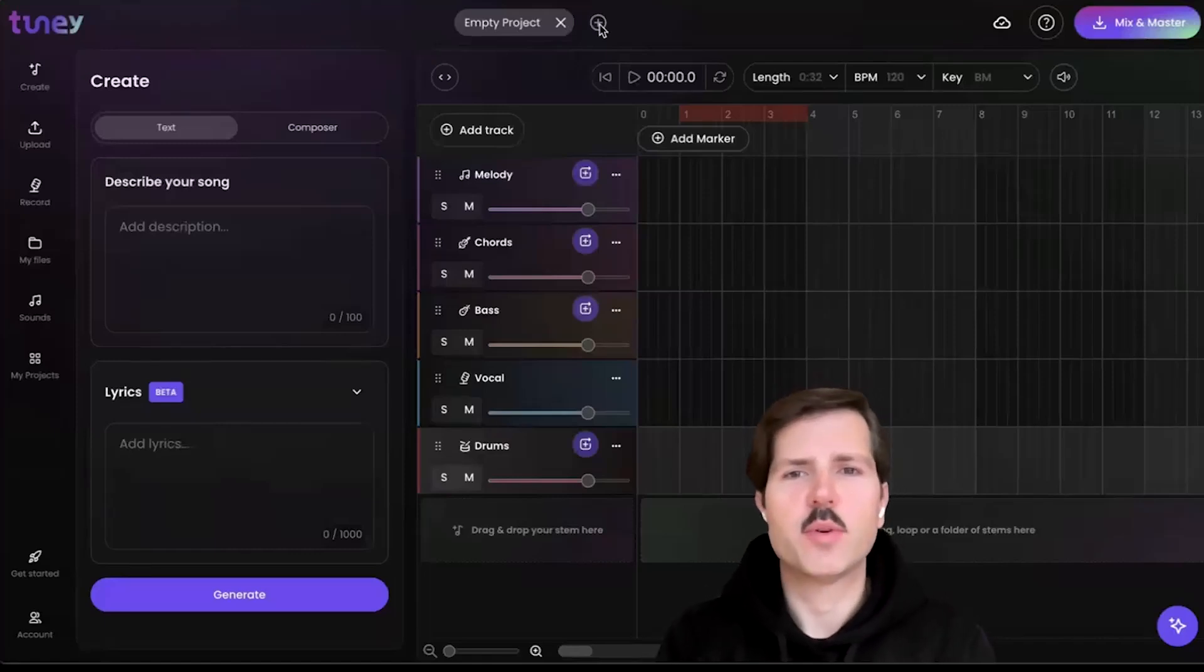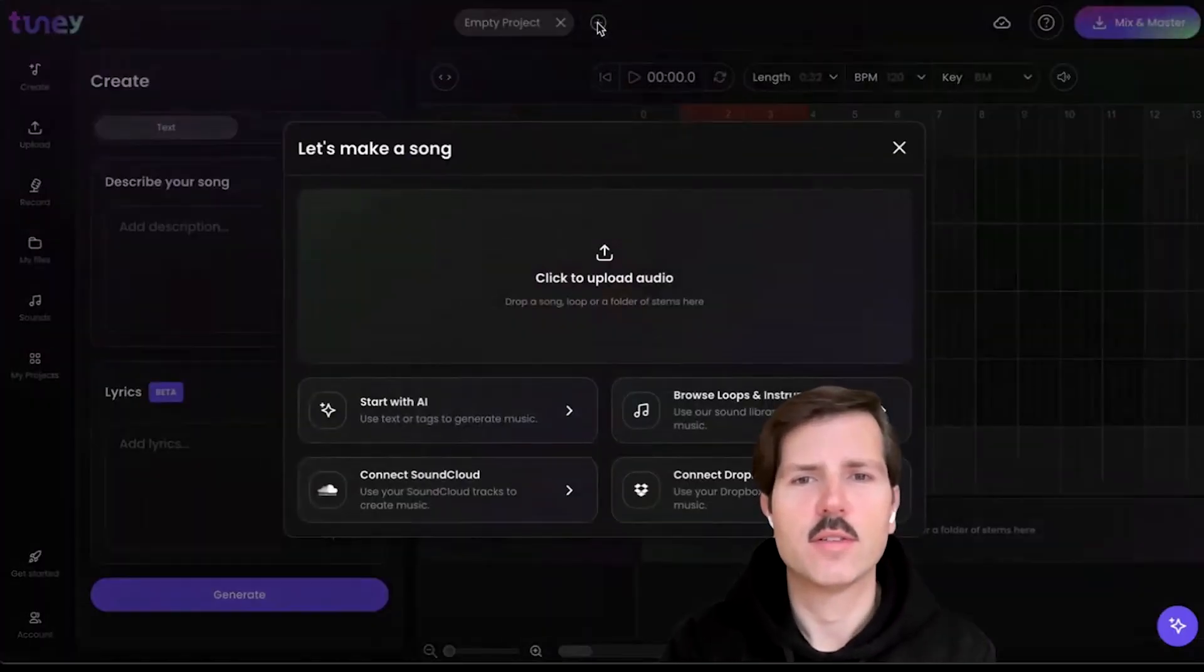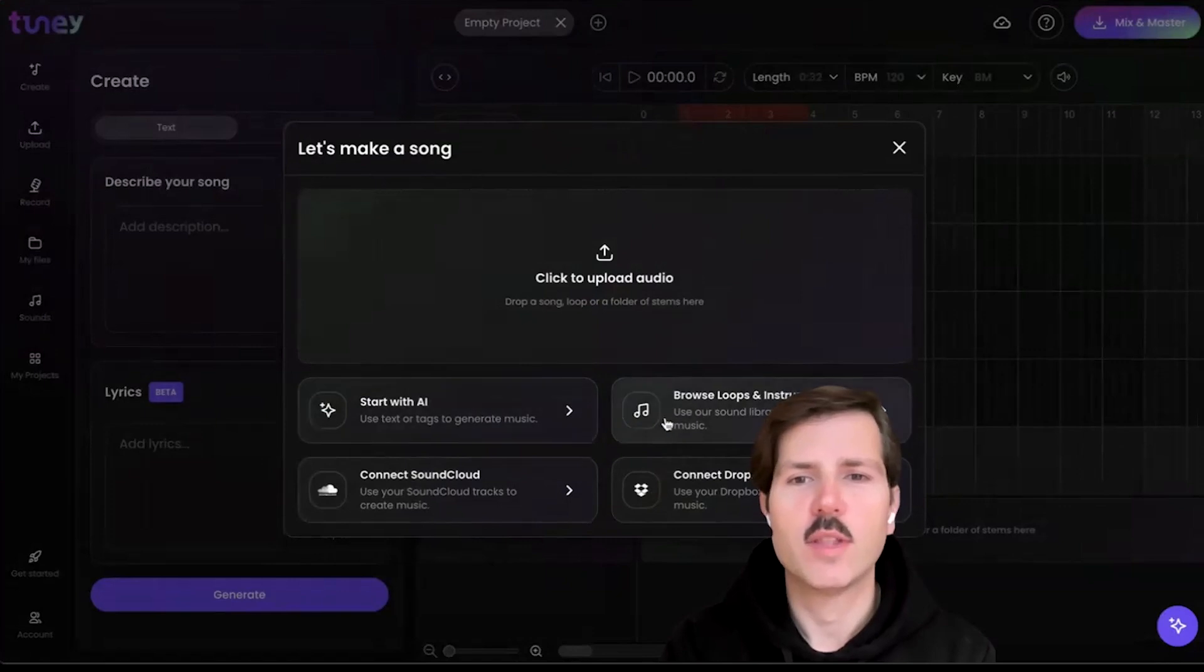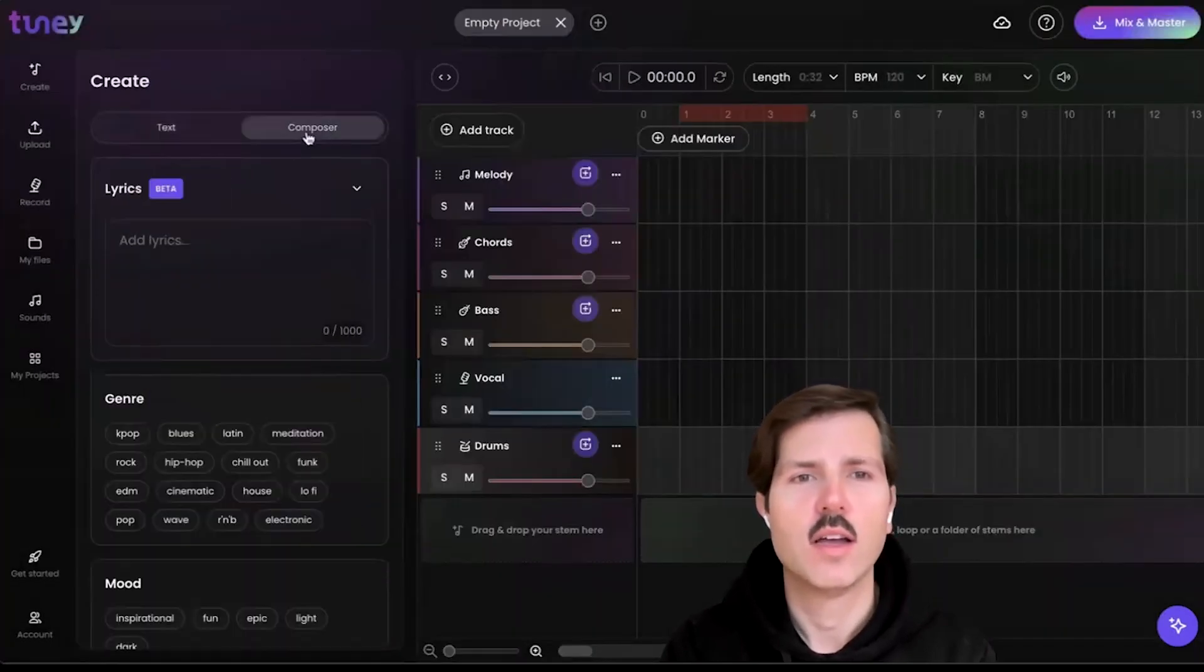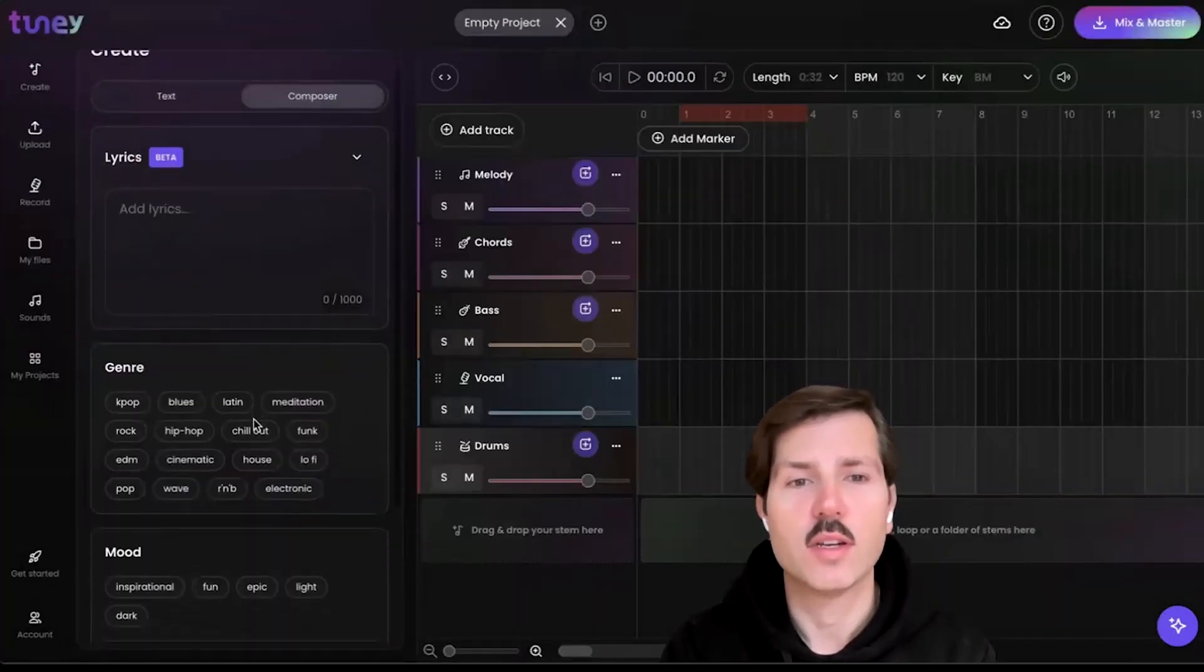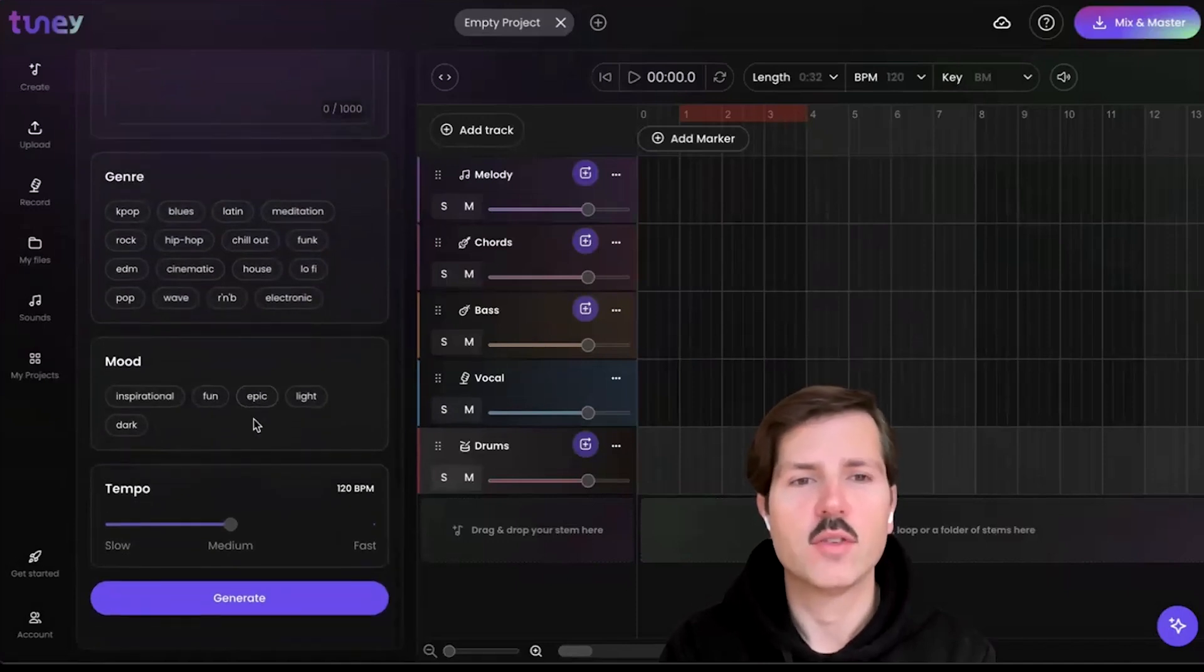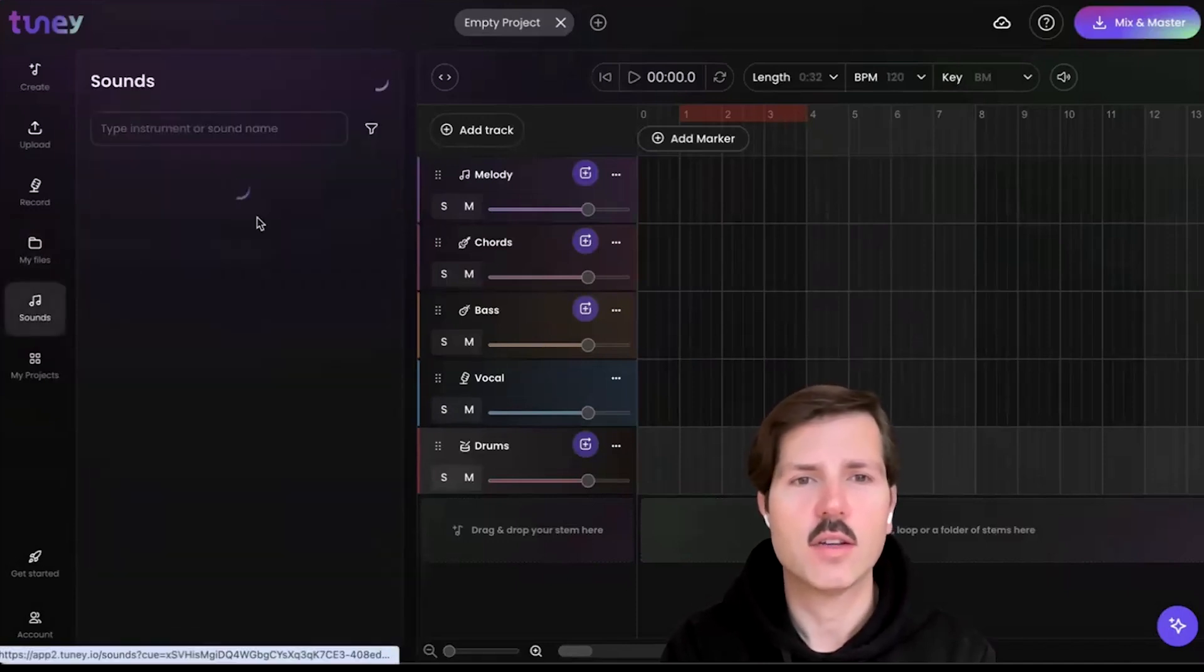This is Tooney Producer. I want to show you around. You can start by uploading audio, starting with AI, browsing our loops, any way you usually get started with music. You can prompt, but you can also use keywords and filters to get started.